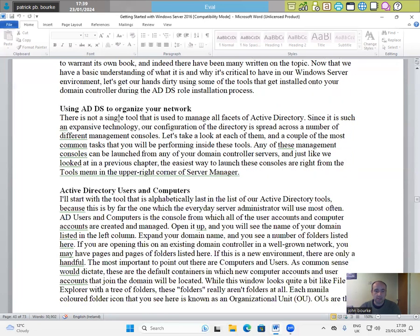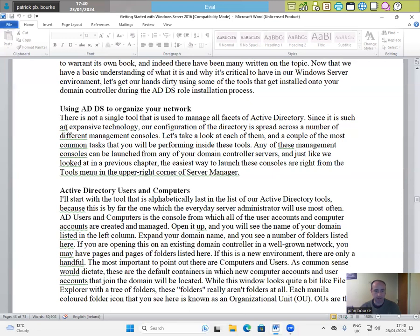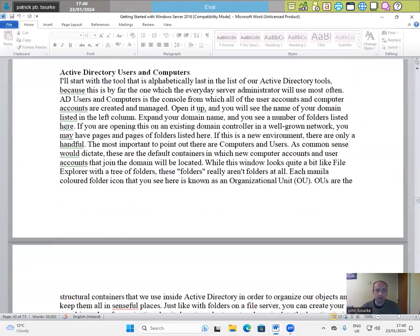Using AD DS to organize your network. There is not a single tool that is used to manage all facets of Active Directory since it is such an expansive technology. Our configuration of the directory is spread across a number of different management consoles. Let's take a look at each of them and a couple of the most common tasks that you will perform inside these tools. Any of these management consoles can be launched from any of your domain controller servers and just like we looked at in a previous chapter, the easiest way to launch these consoles is right from the tools menu in the upper right corner of server manager.